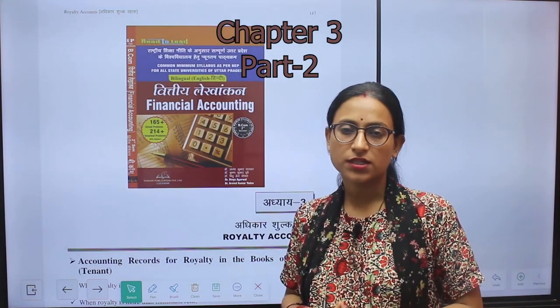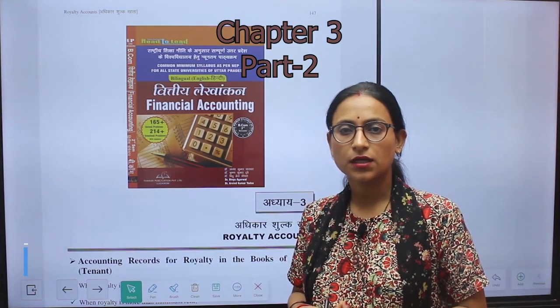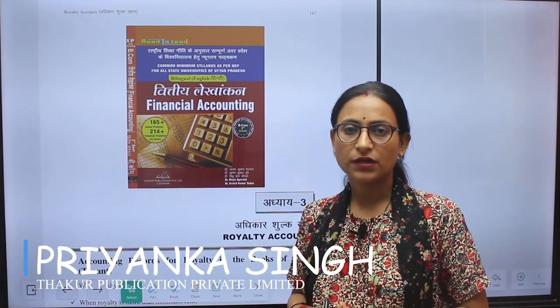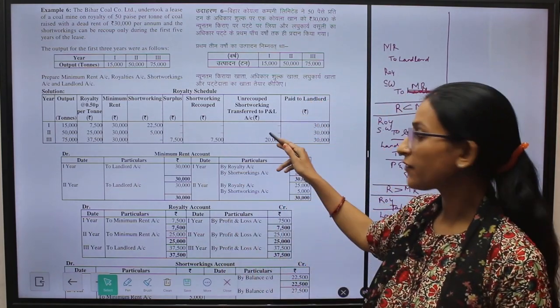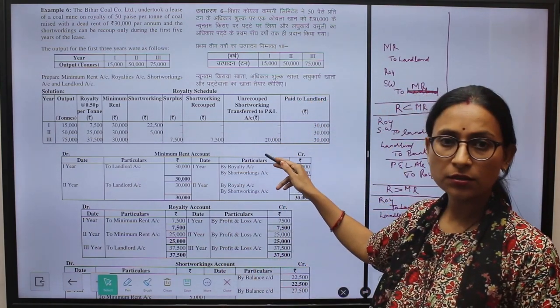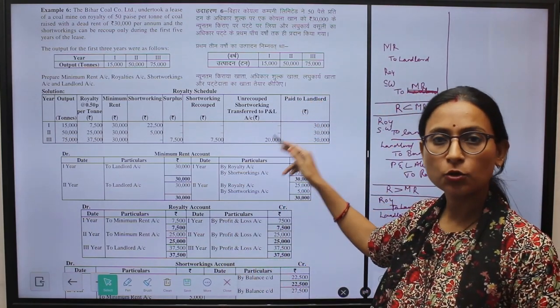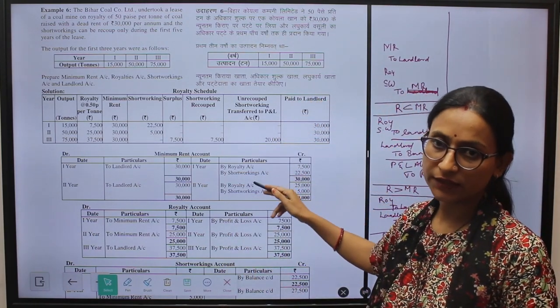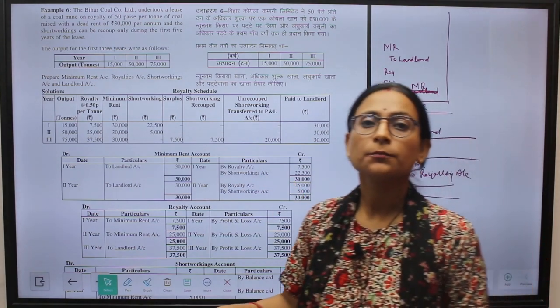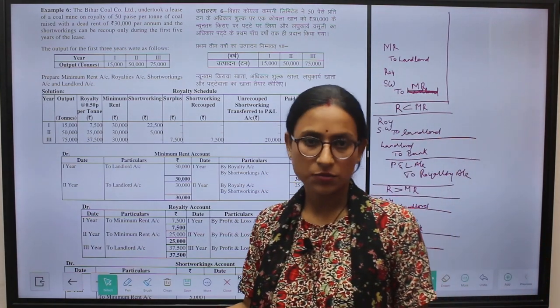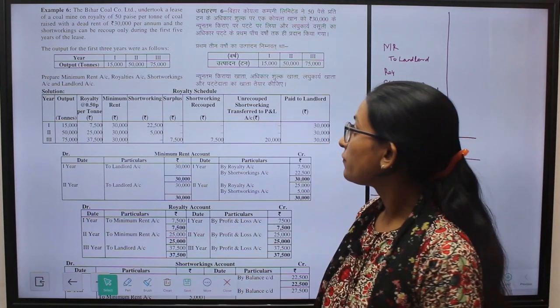Hello friends, welcome back to our channel. Myself Priyanka Singh from Thakur Publication Private Limited. To buy this financial accounting book of Thakur Publication Private Limited, the link is given below in the description box.